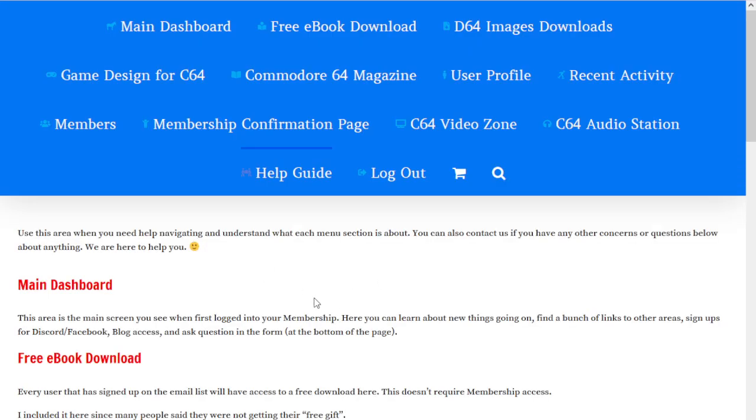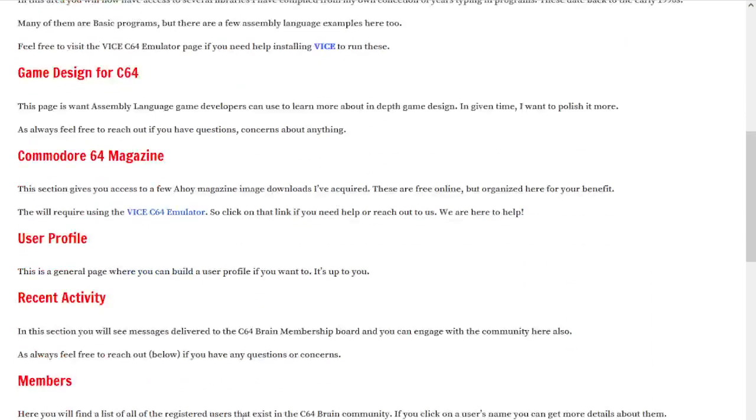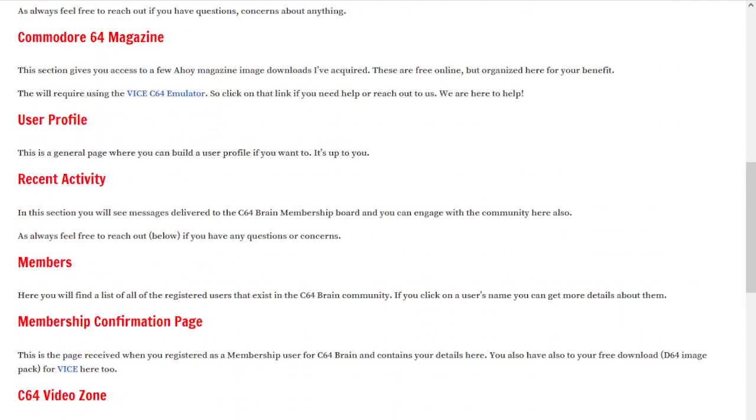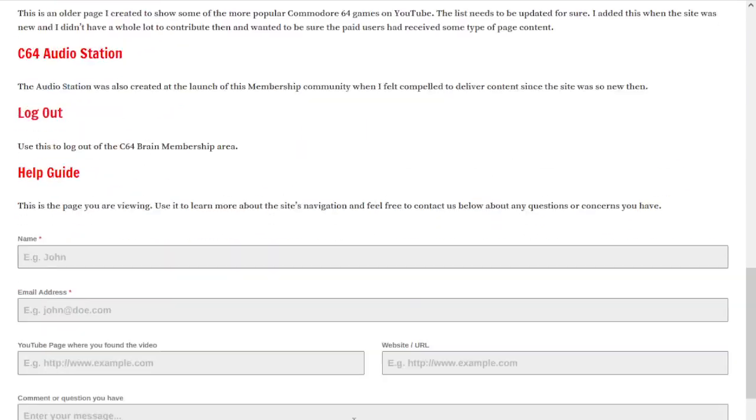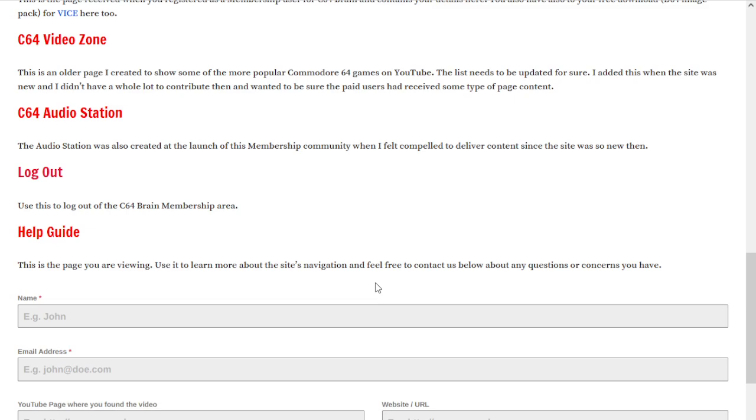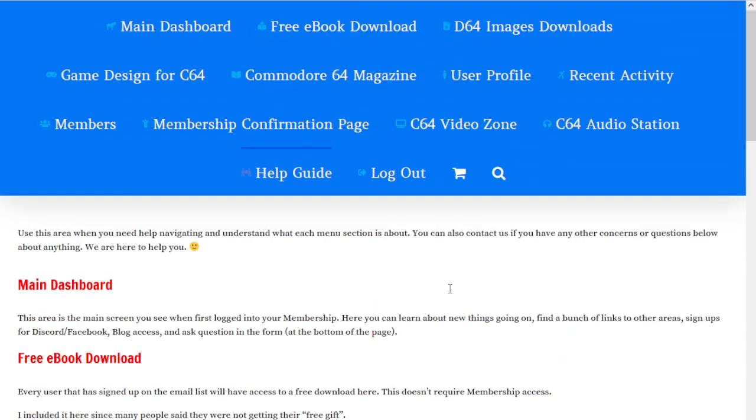What I do is I break down each section as we've been going over them. Down here at the bottom you always have a form where you can submit any questions you may have to the administrator, which would be me, C64 Brain.